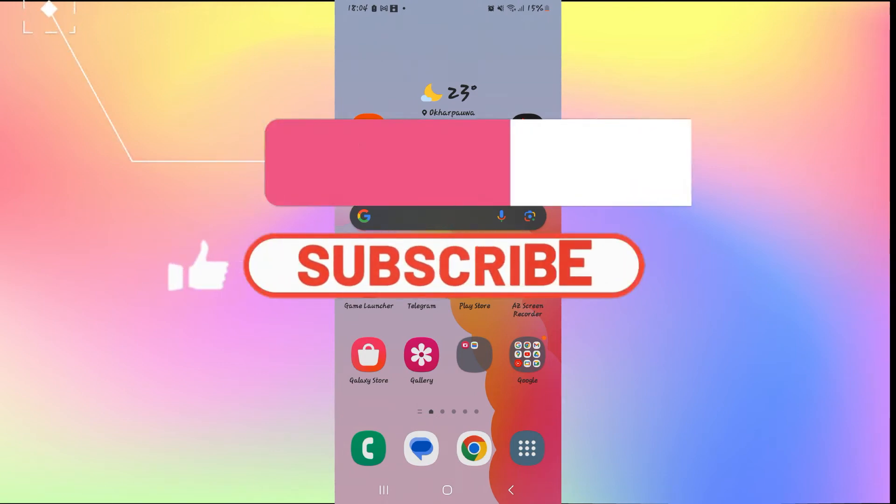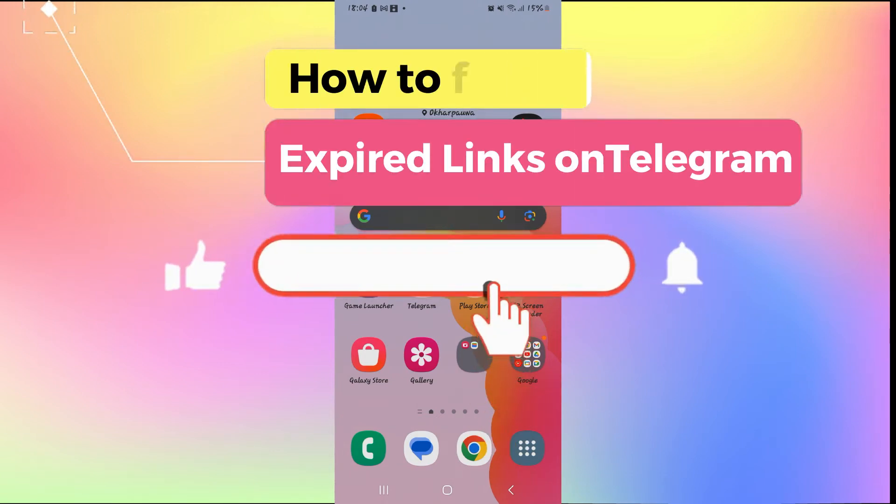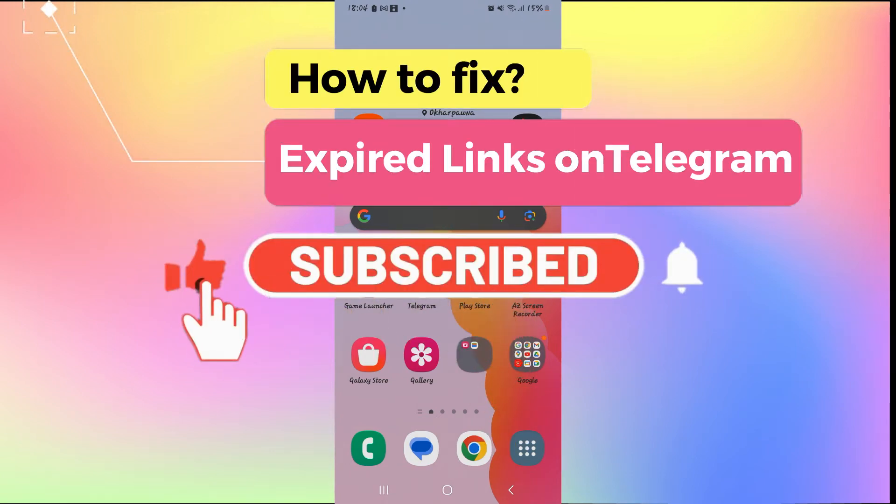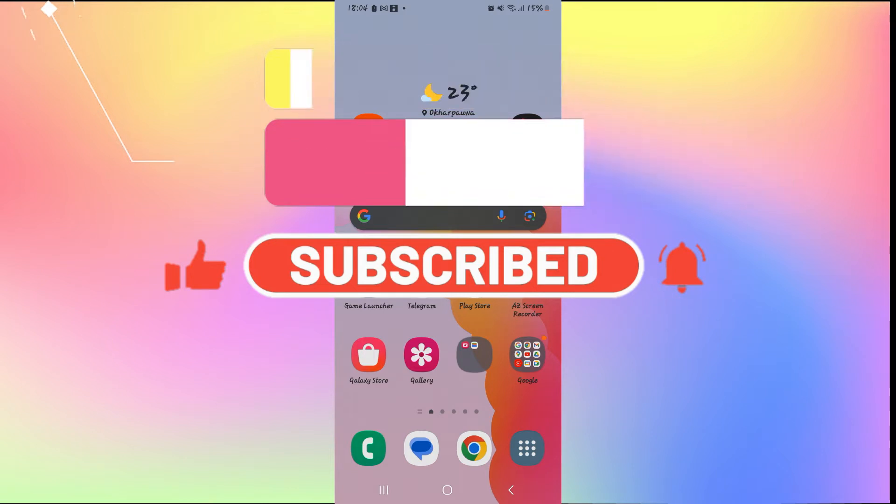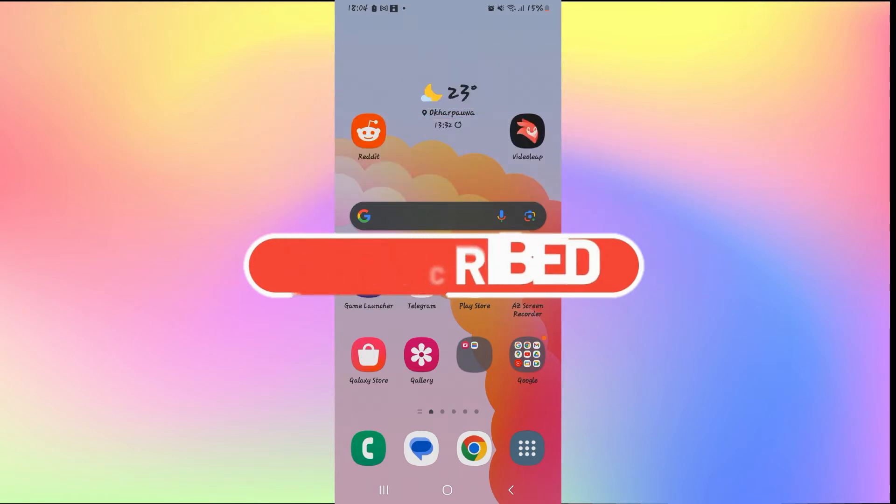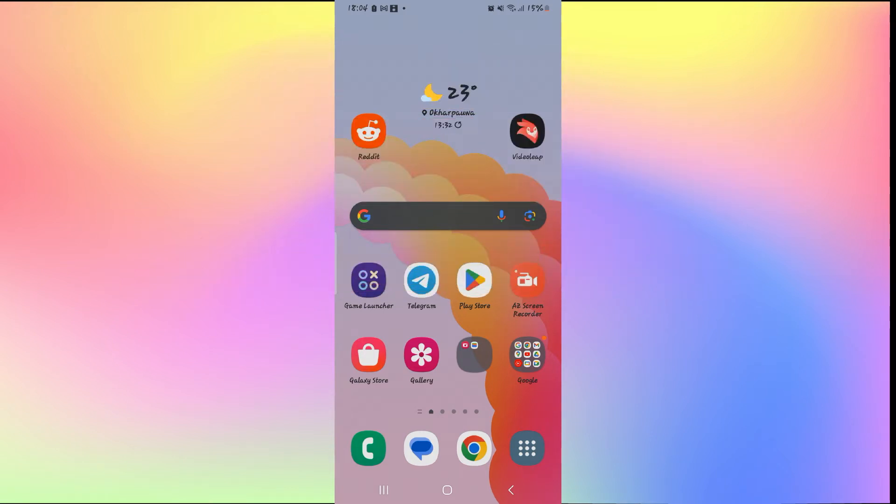Hello everyone and welcome back to another video from How To Fix Online. In this video, I'm going to show you how to fix expired links on Telegram. So let's get started right away.